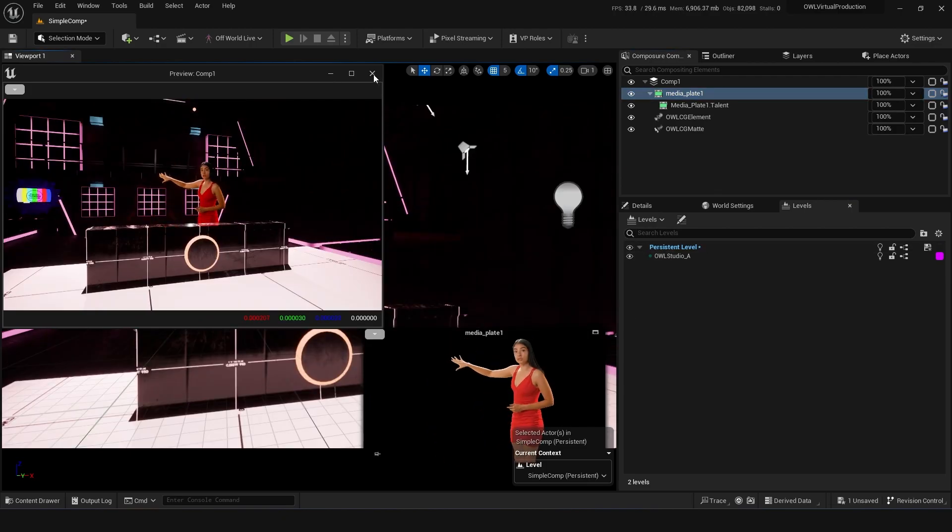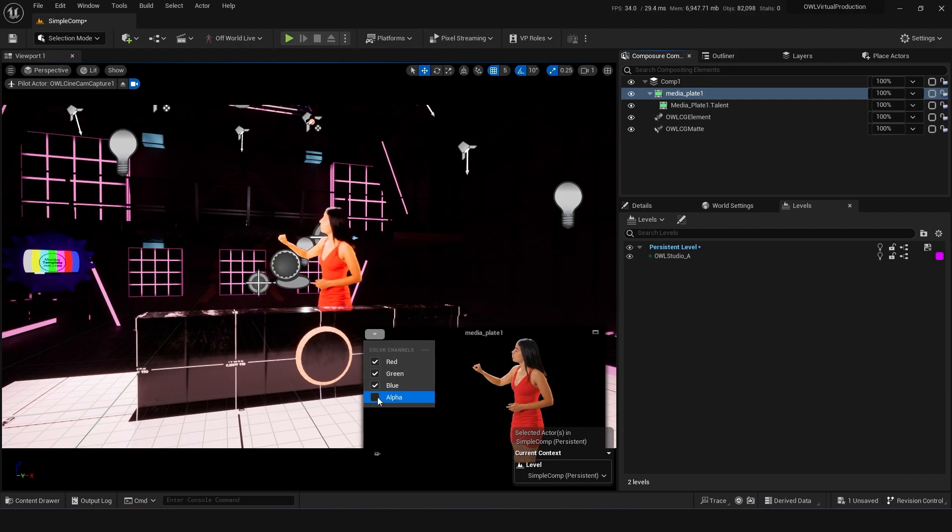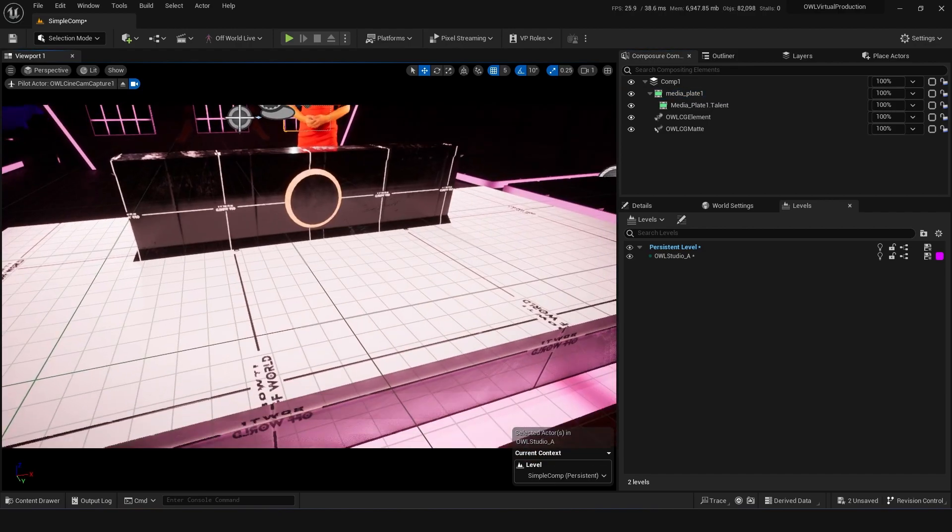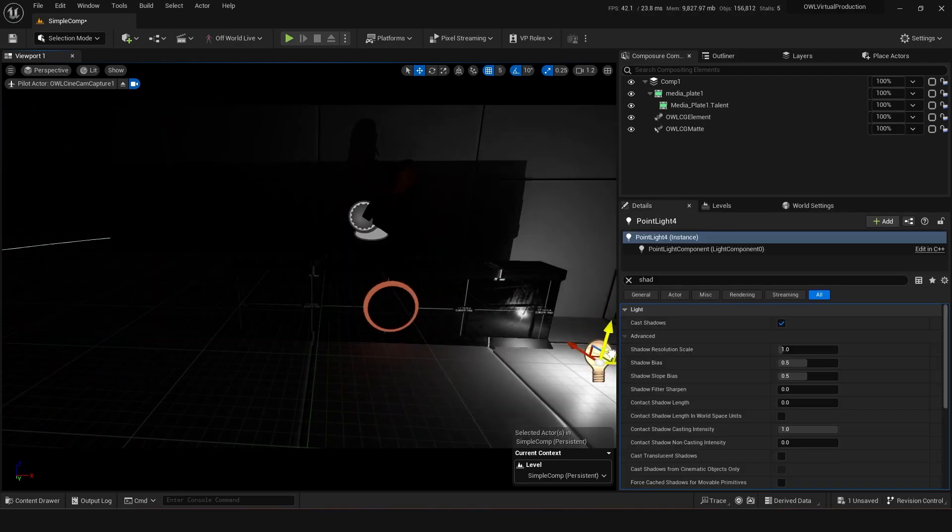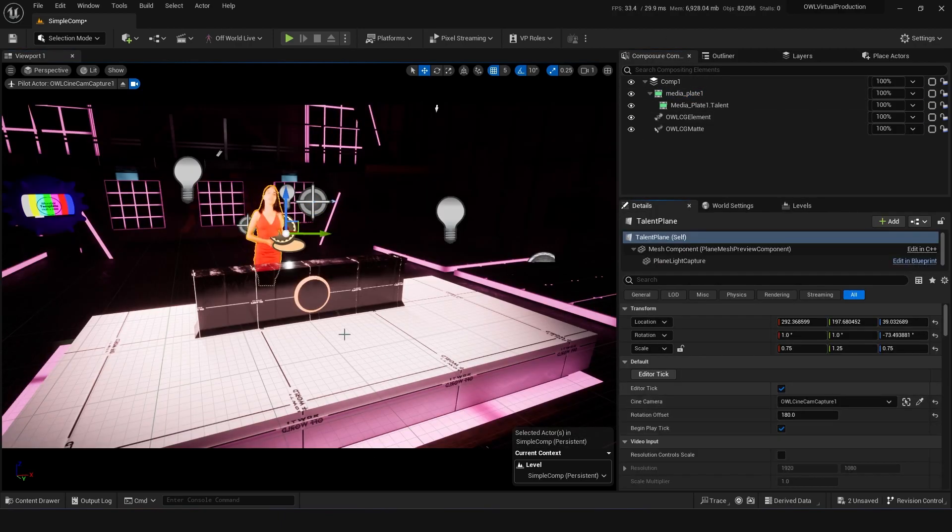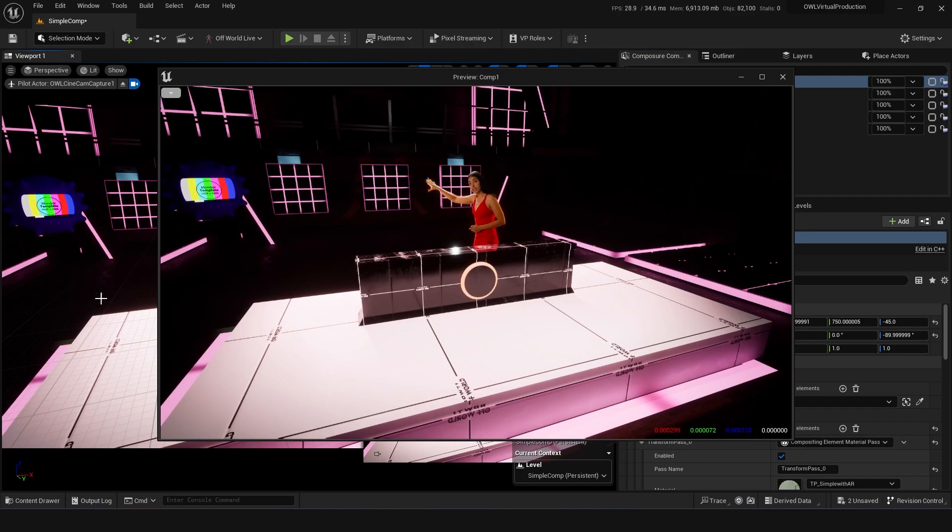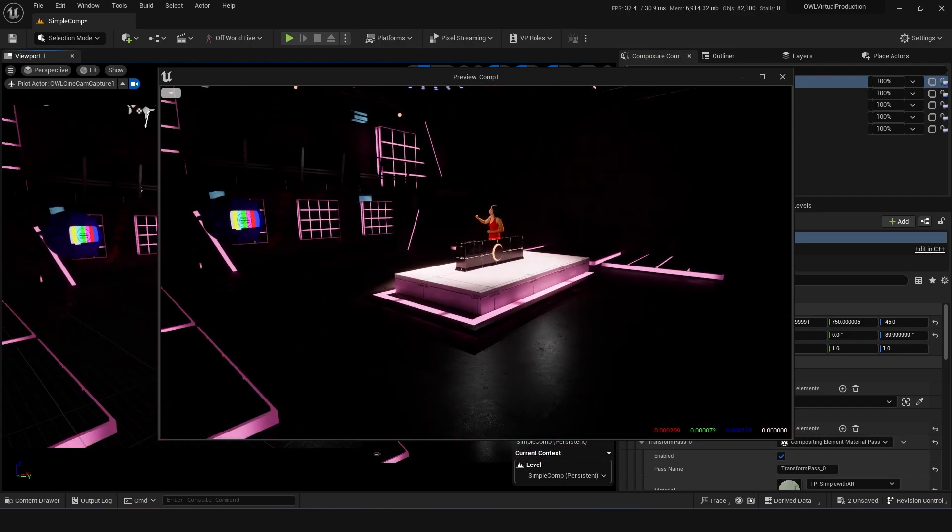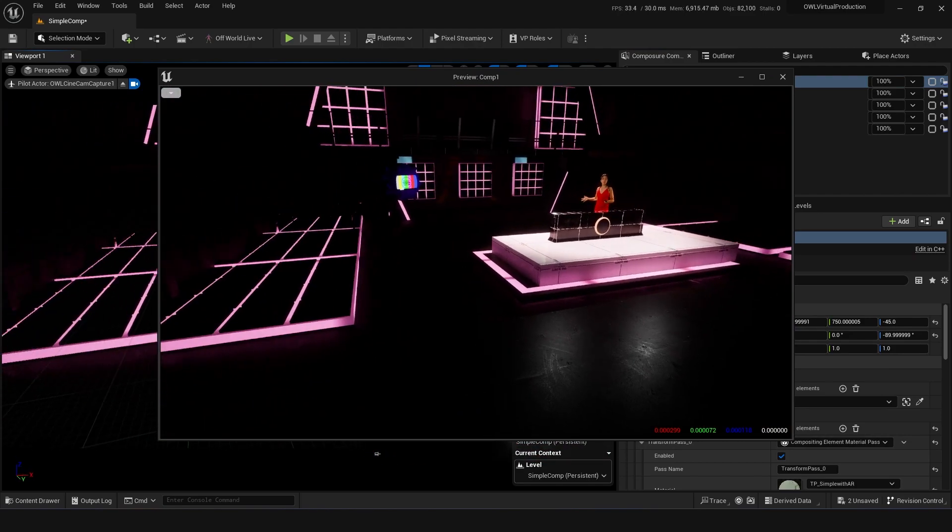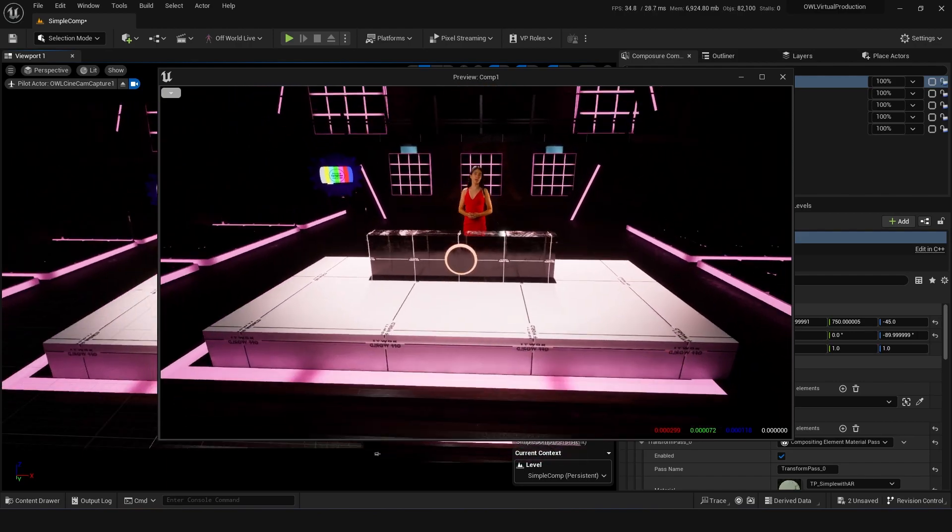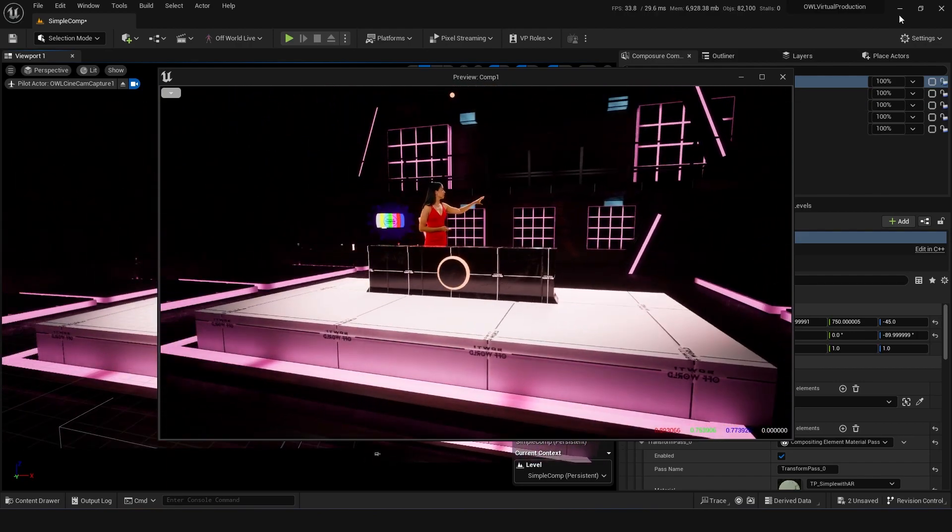We've got other awesome tricks like pumping this render target with the alpha channel directly back into the 3D space to give you your reflections and shadows. And we've also got this handy blueprint actor here that makes the video plane always face the camera wherever it is to make sure your talent doesn't look too 2D from any angle.